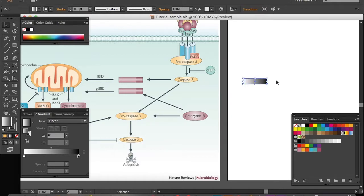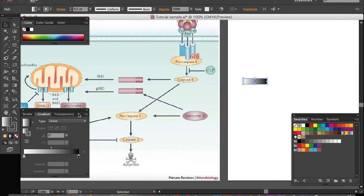This is apparently not what we want. We want a gradient from top to down, so you need to go here to angle and switch it to 90 degrees.